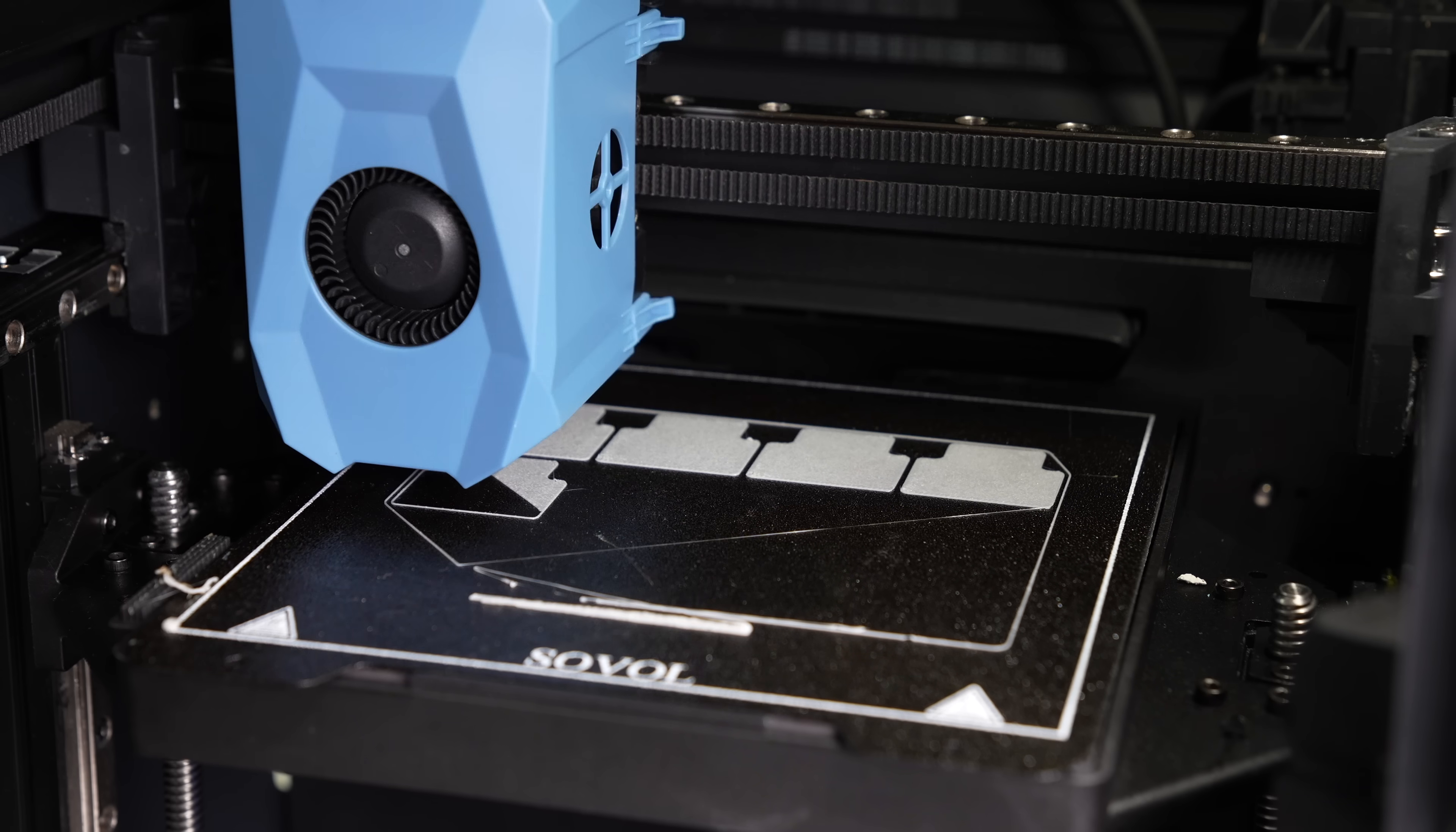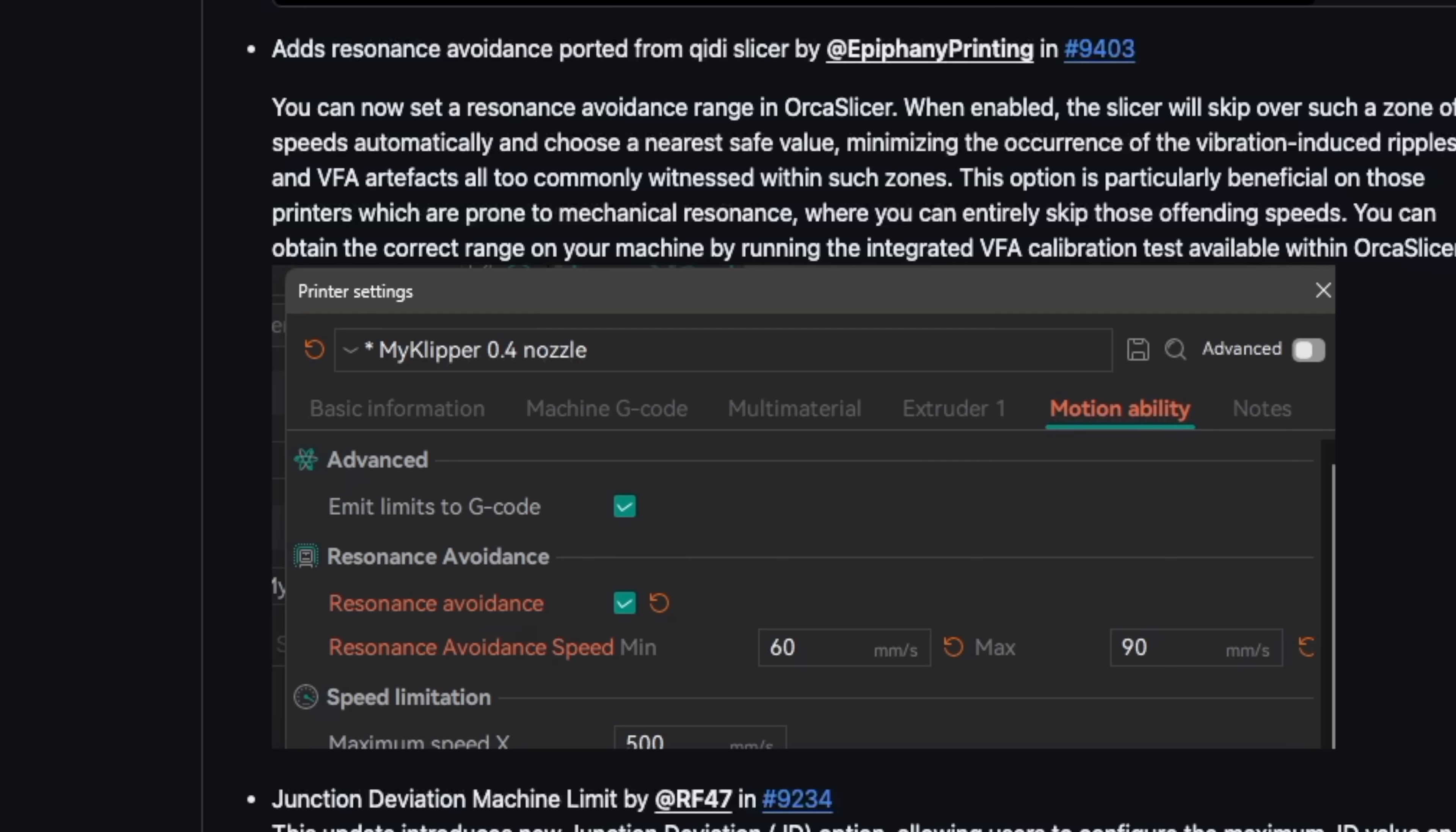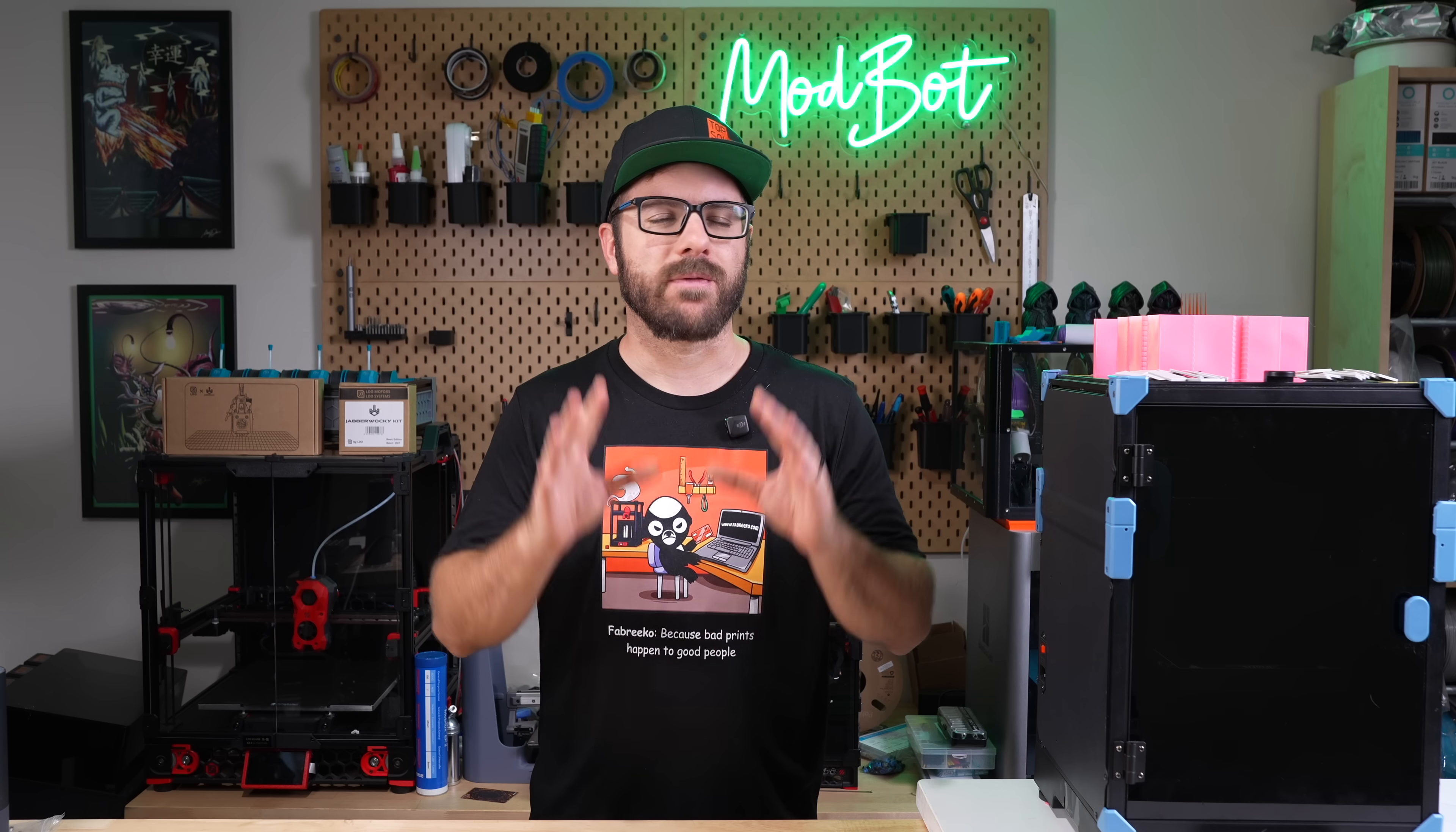And that's been updates and new calibration tools in Orcaslicer 2.3.1. There's also some really great new features coming like a brand new seam alignment, updated color mapping for pre-painted models, resonance avoidance settings, and infill line multiplier to name a few. I'll have a link in the description over to Orcaslicer's release page if anyone wants to go over there and take a further dive into some of the new settings and features that are coming.